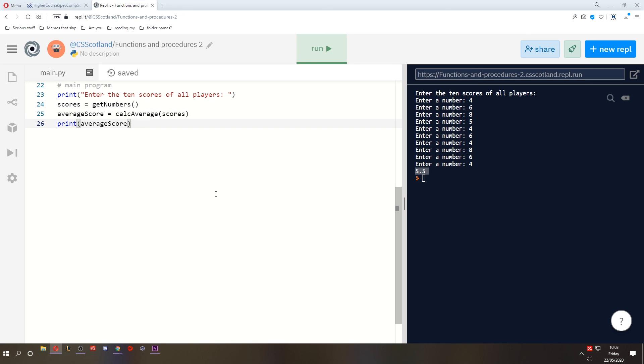So that was lesson two on functions and procedures. We're going to do more on this. I hope you're following. I hope you're understanding it. And give it a practice. Mess about with it. Do what you can. Hope you've enjoyed this one. I'll catch you in the next one.